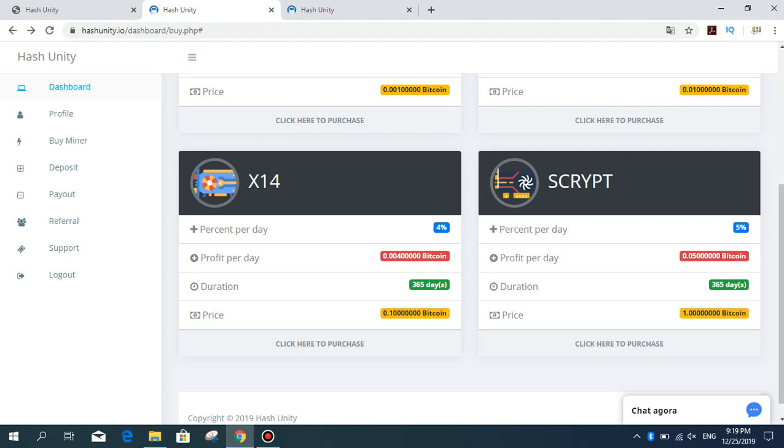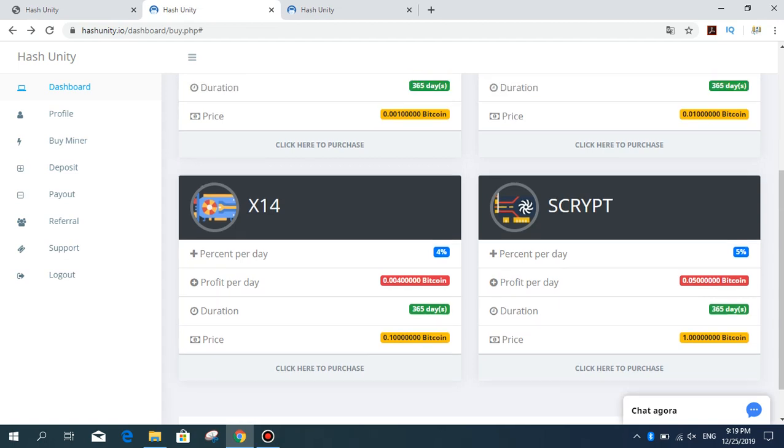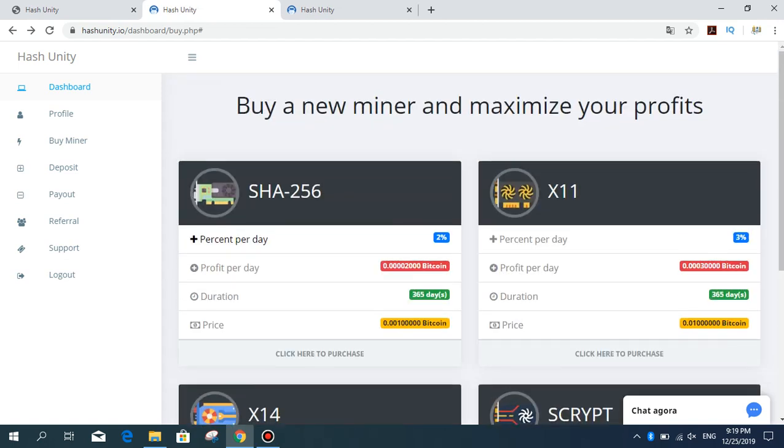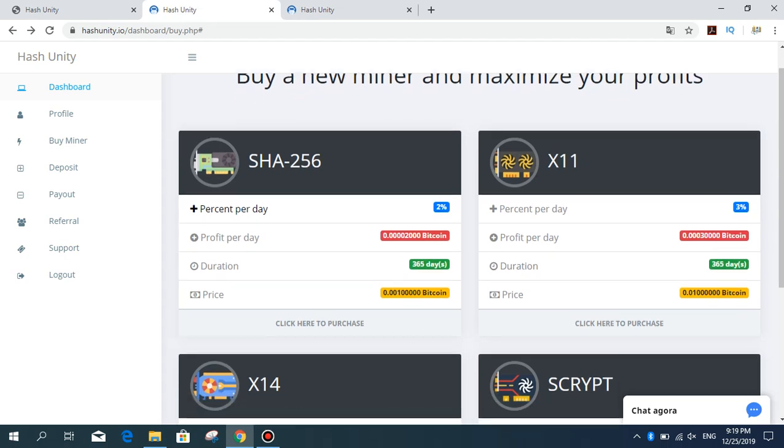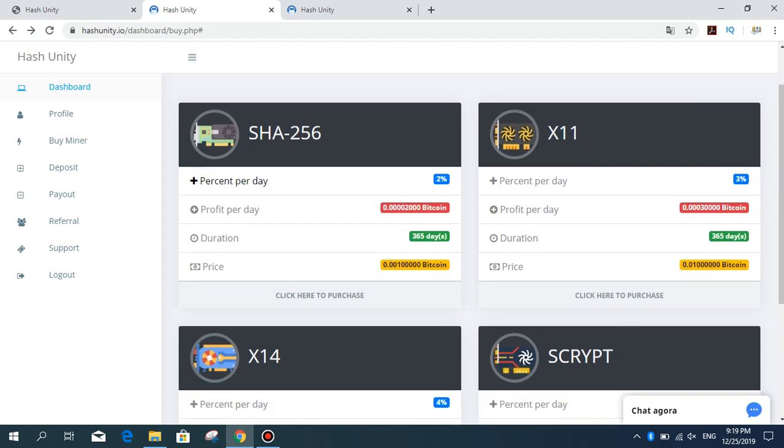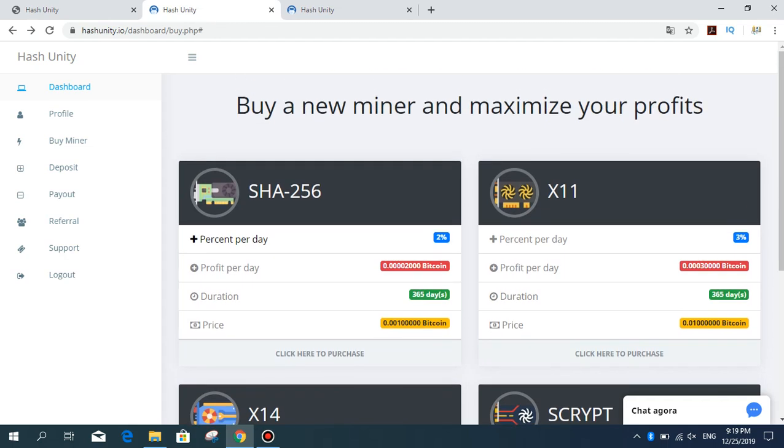Now I'm going to buy the X11 package. I loaded the money, and you can see now I have 0.01 Bitcoin in my account. Right now, this will earn me 30,000 satoshi a day. Click here to purchase.